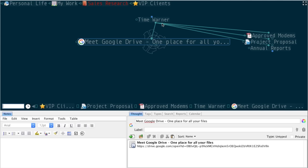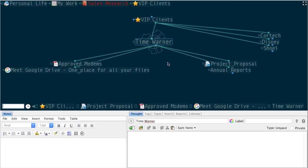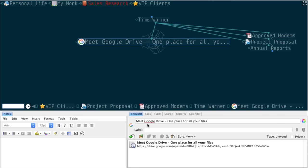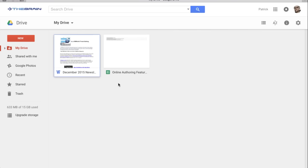I can add Google Drive documents in much the same way — right-click and choose 'Get Link,' copy that, then paste it into the brain. That gives me a direct link to the document on Google Drive. Once in the correct account, I can view and edit the document directly in Google Drive and always have that link in my brain.